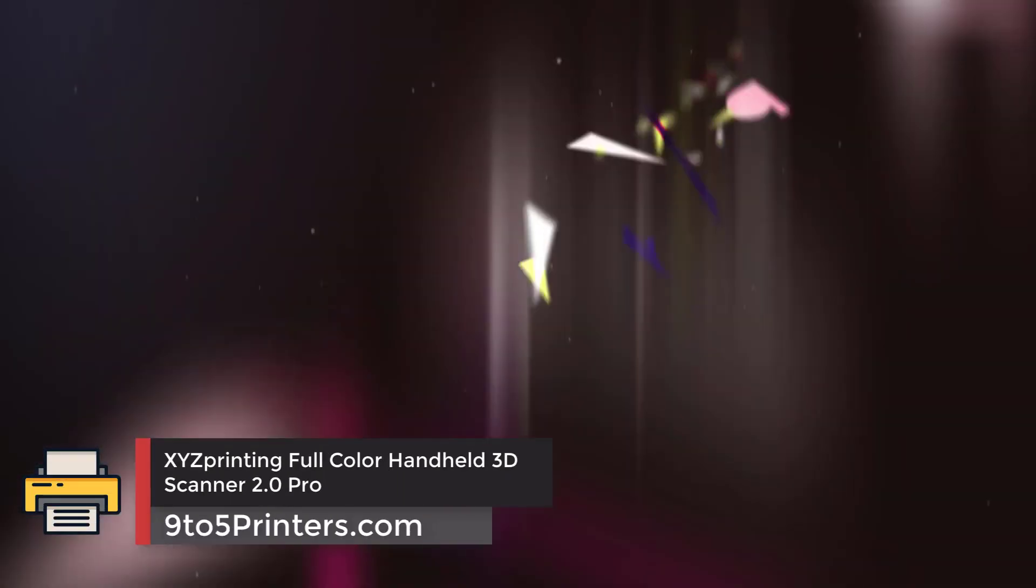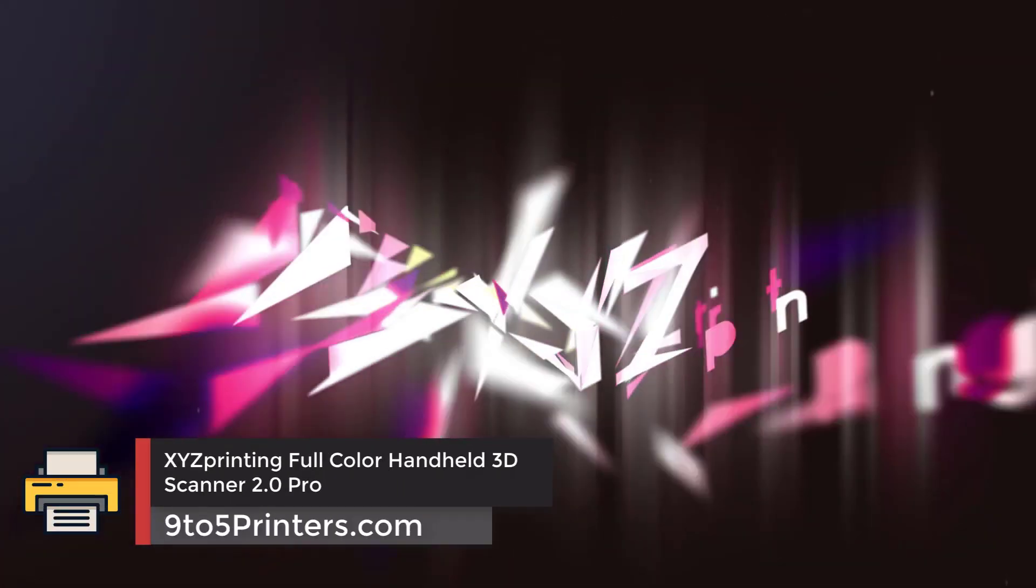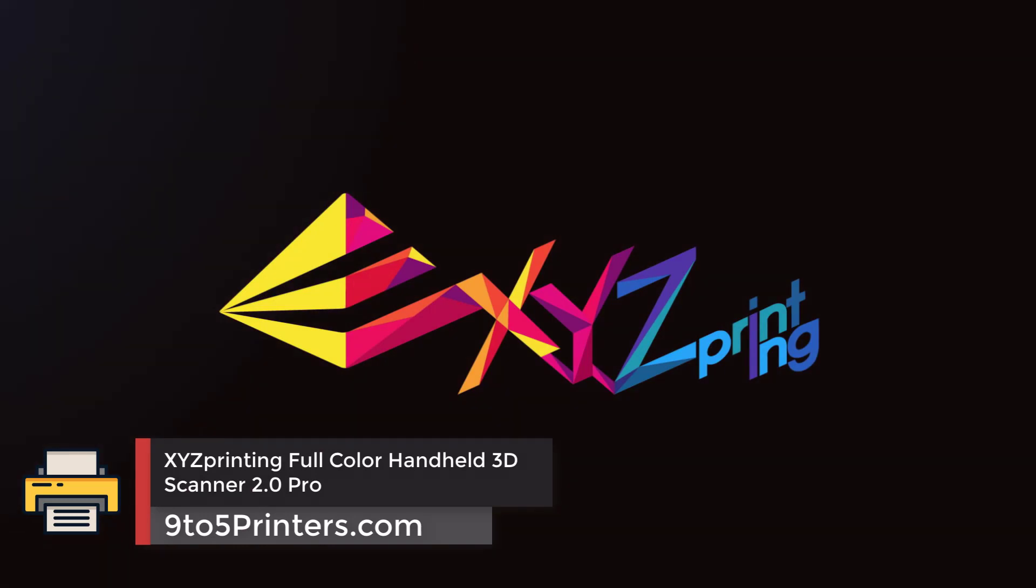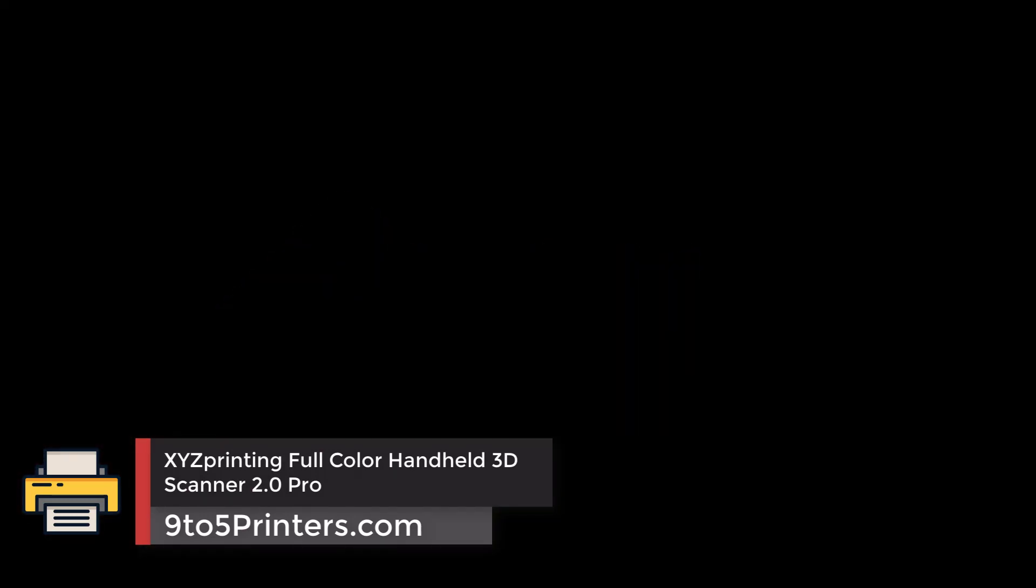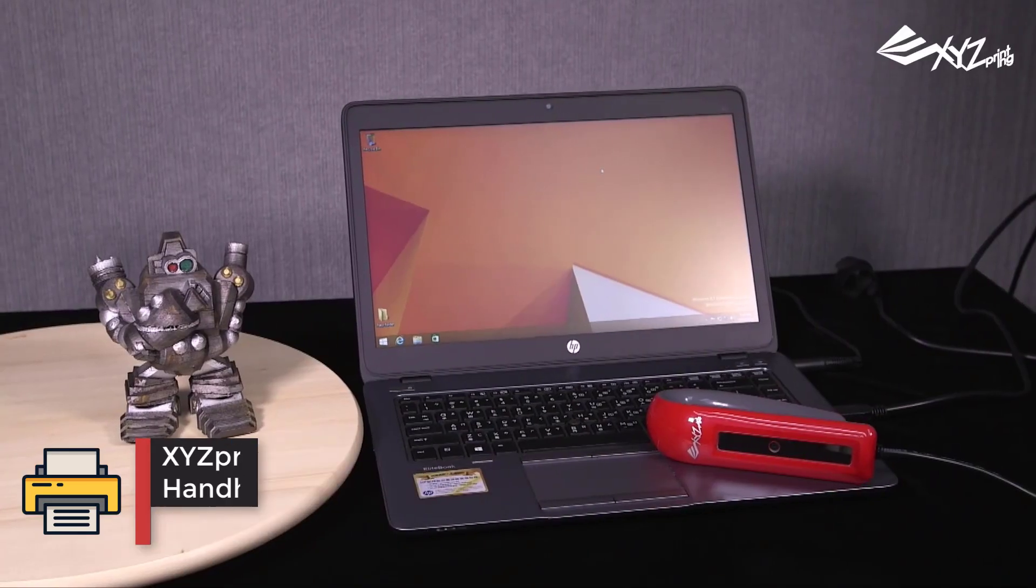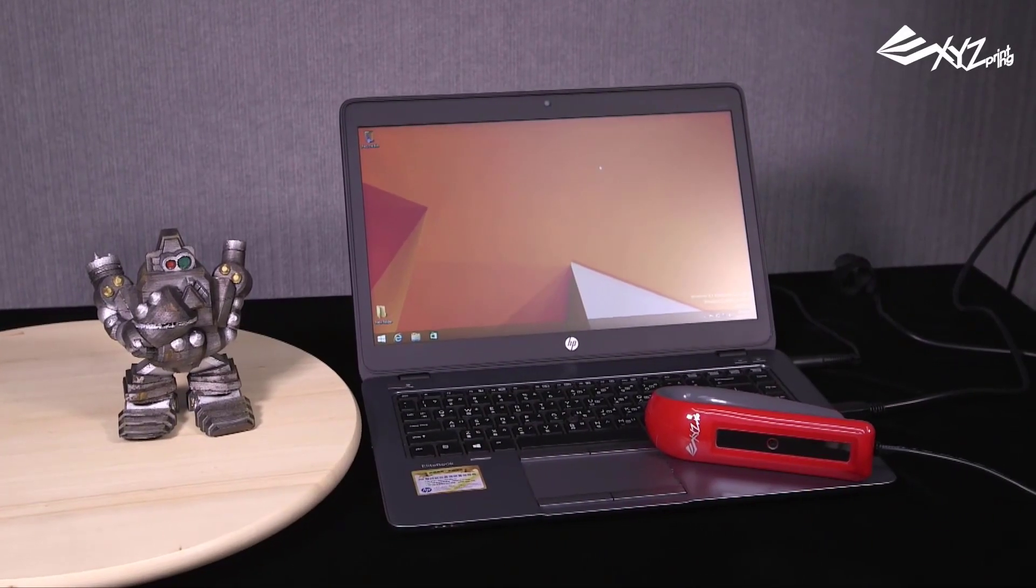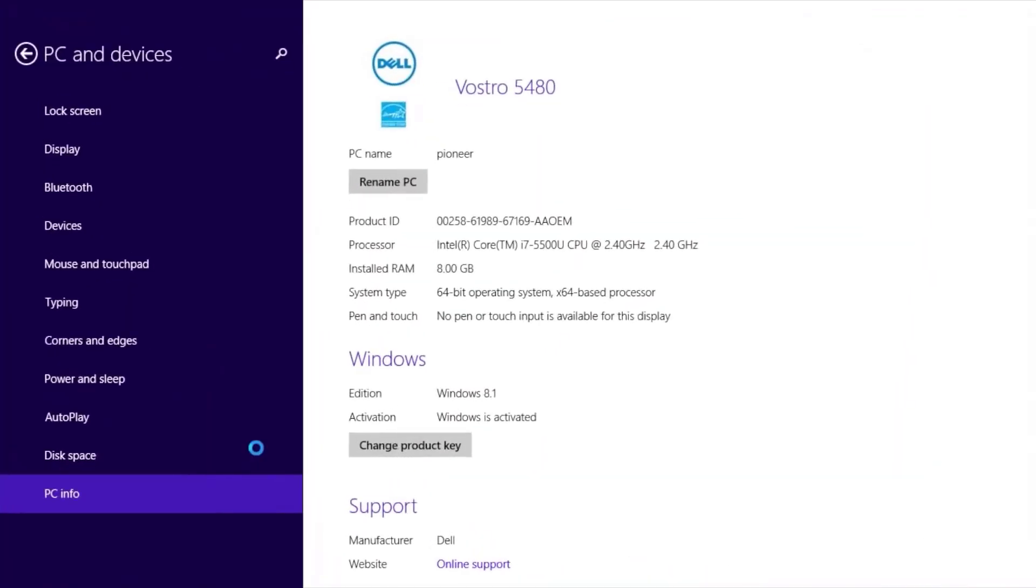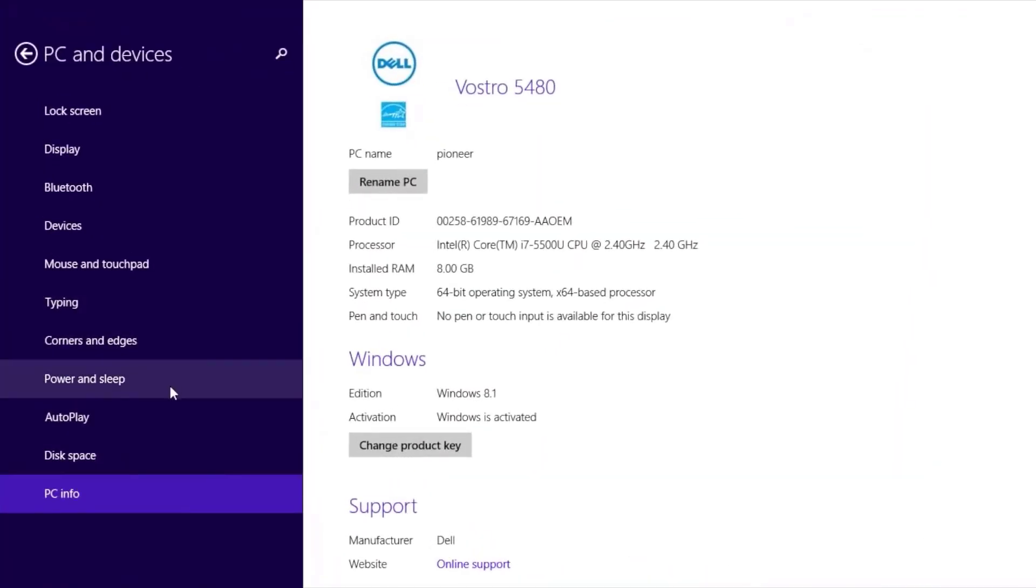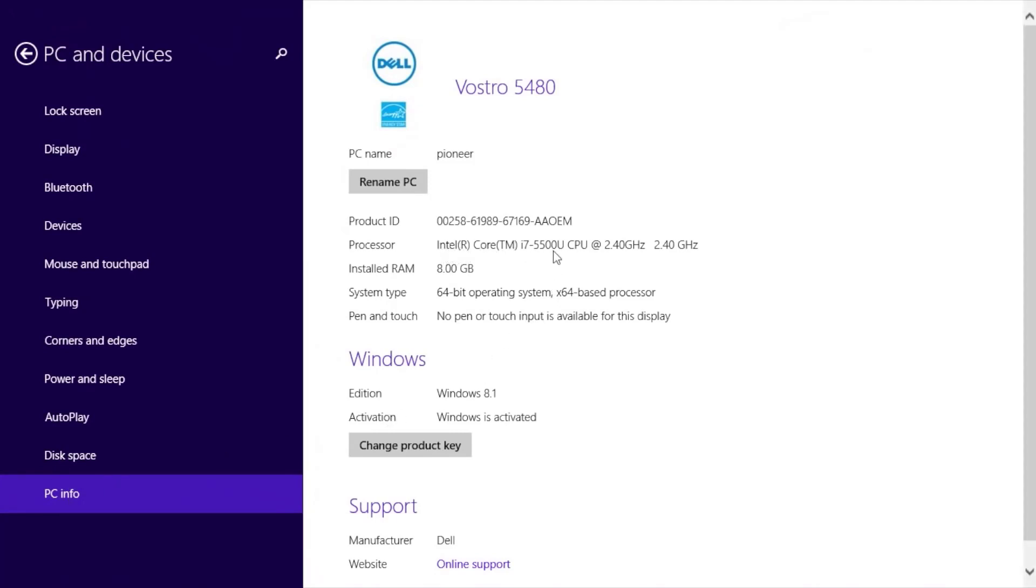XYZ printing full-color handheld 3D scanner 2.0 Pro. XYZ printing came out of nowhere a few years ago to dominate the cheap 3D printer market. Since then they've moved into the SLS 3D printer market as well as manufacturing cheap 3D pens. This new and improved version of the original XYZ printing handheld 3D scanner features better quality scans than the 1.0 version as well as a faster scan speed.